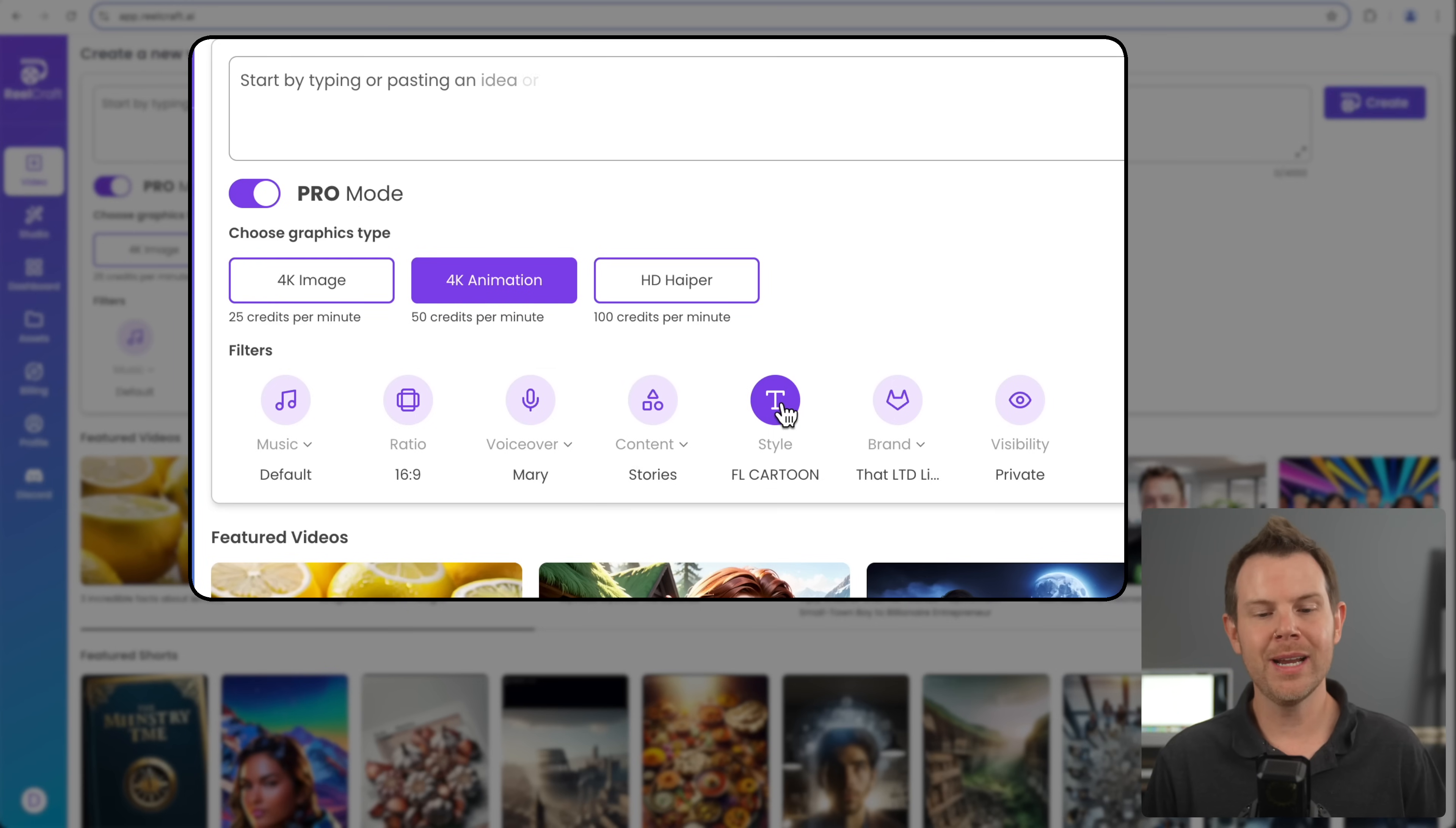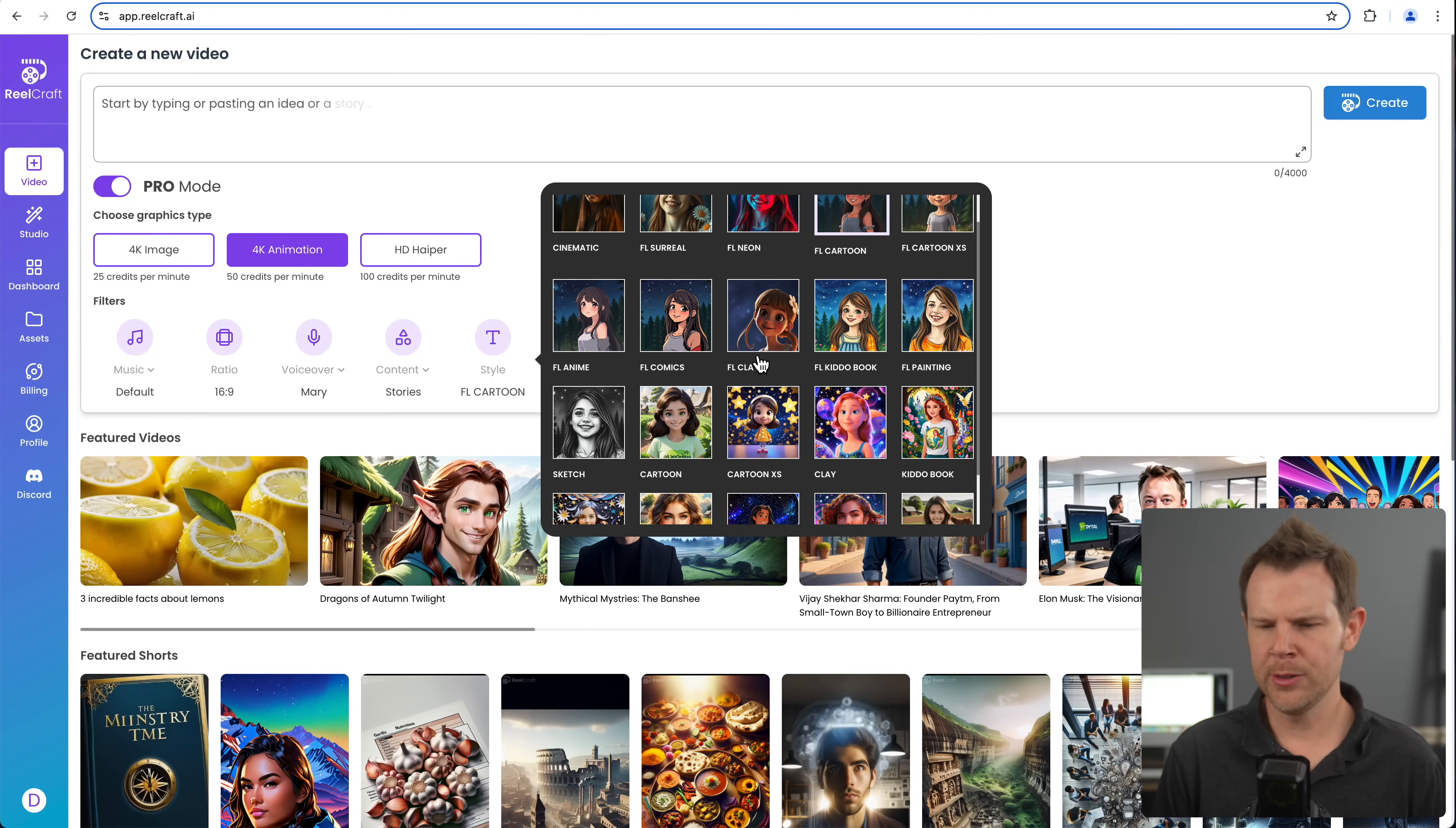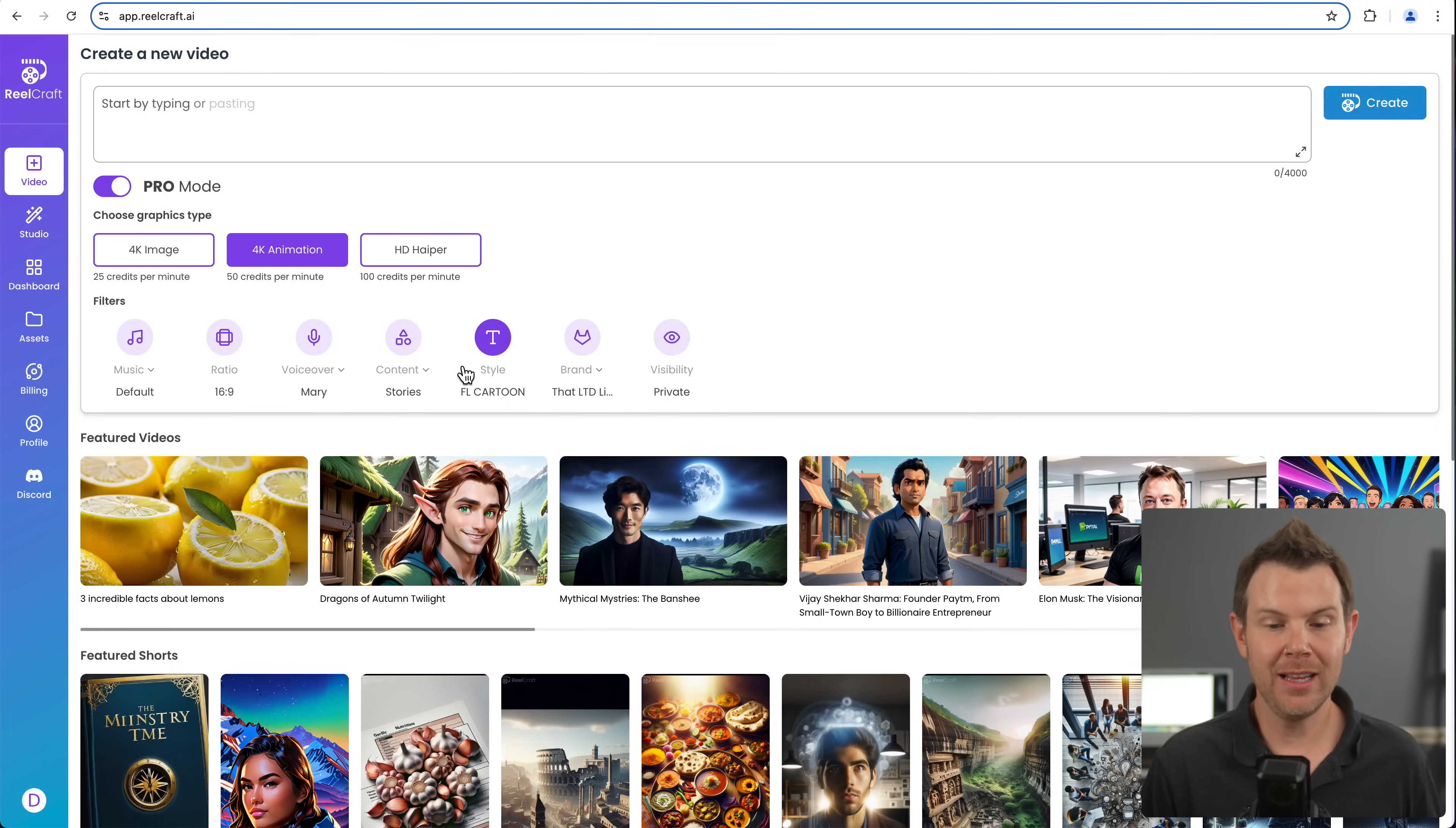All right. The next section over is the style. This is going to be more like the model or the output, the look of your video. So just look at the thumbnails and decide which one looks best to you. The ones with FL in the title, that stands for flux. These are kind of the cutting edge technologies. These are really good looking models. So you might want to check those out and see if they suit your taste.